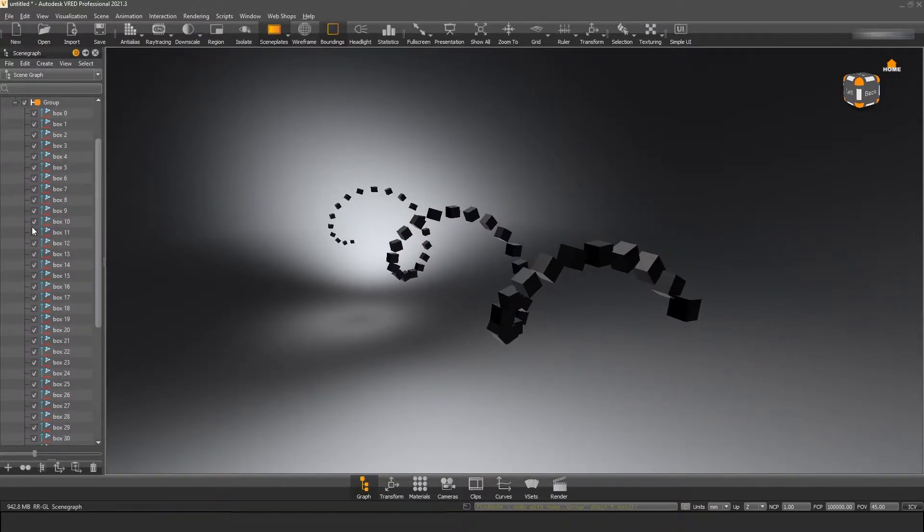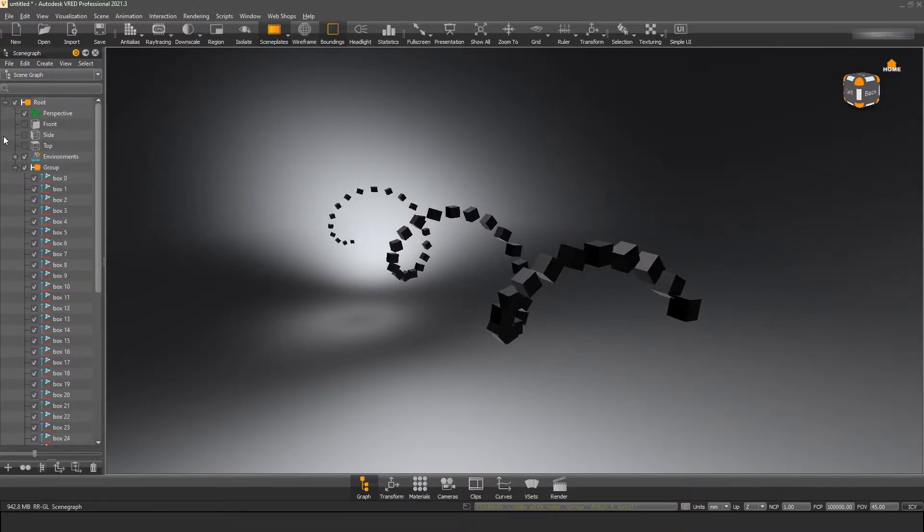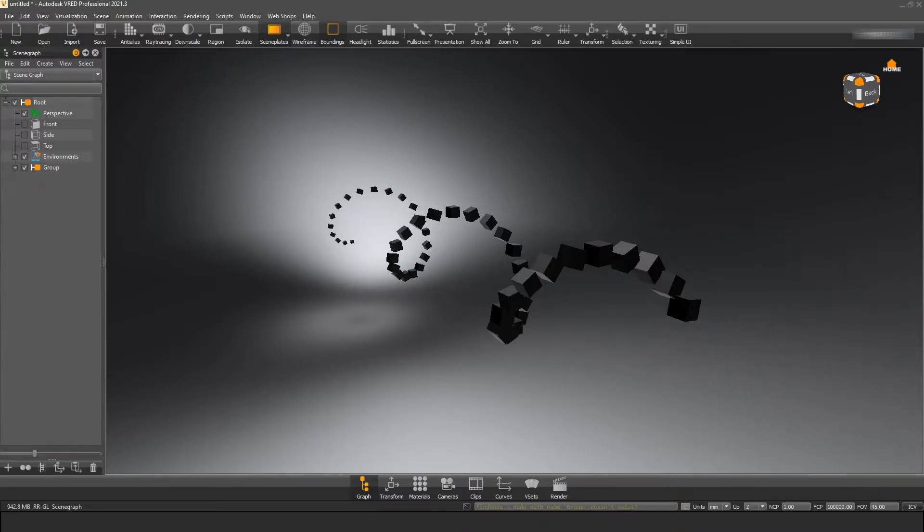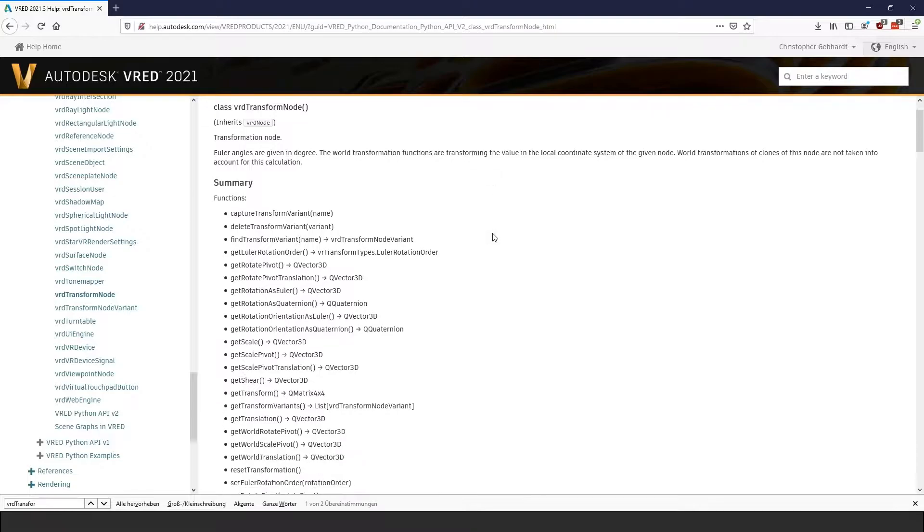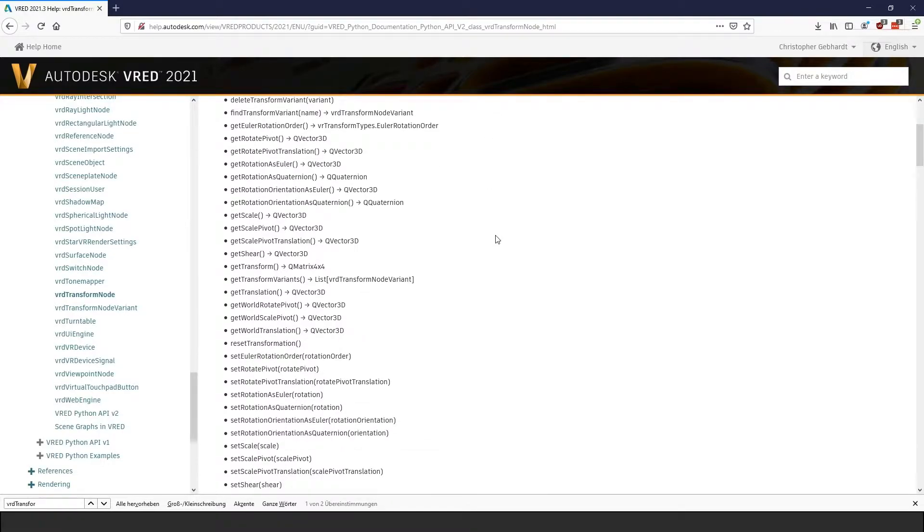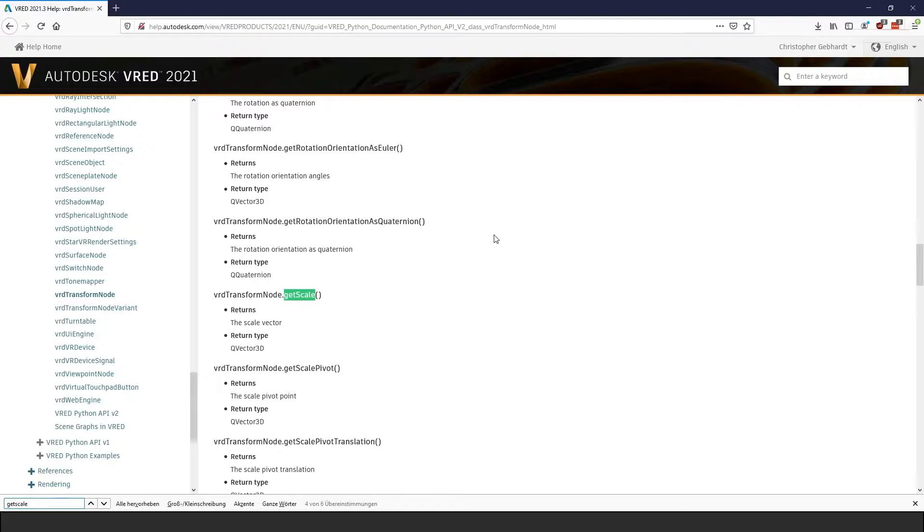Up until the recent release of VRat version 13.3, the API version 2 did not include the VRD transform node class we are talking about in this video. The VRD transform node class combines all transformation operations that can manipulate geometry nodes.